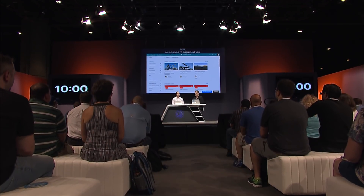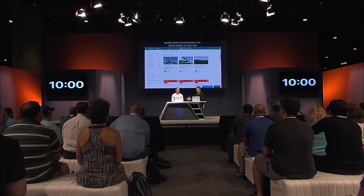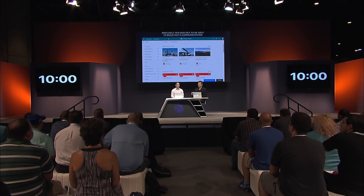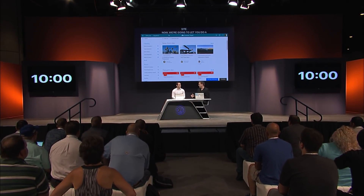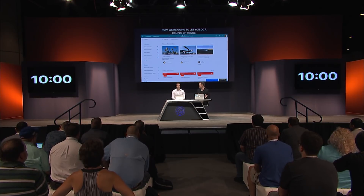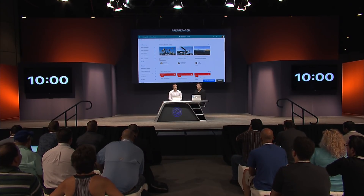You say it's fast, but we're going to put this to the test. We're going to challenge you — we're going to give you precisely 10 minutes to build out a communication site. We'll give you some leeway on redundant items like loading images or documents multiple times. So let's put 10 minutes on the clock. Are you ready? I'm ready. Your time starts right now.